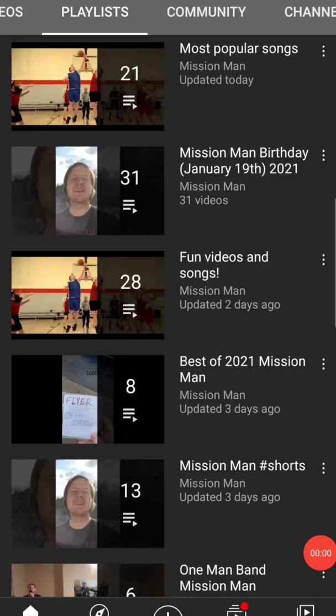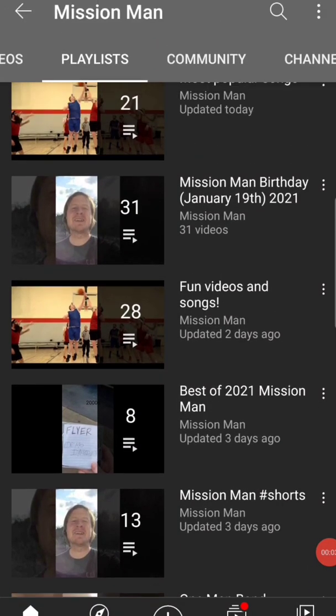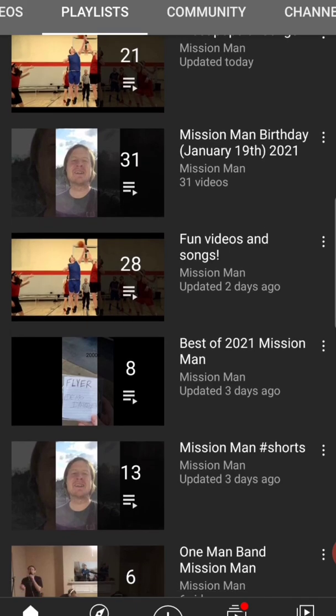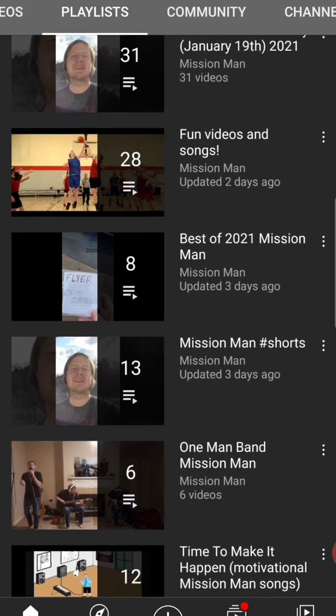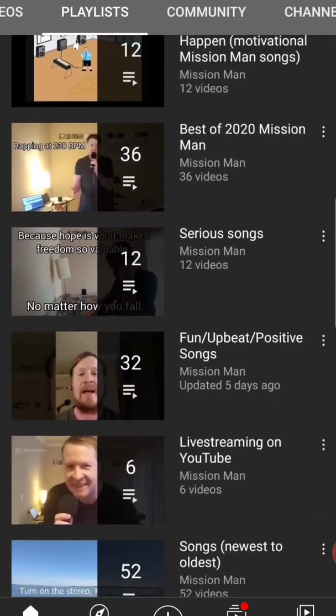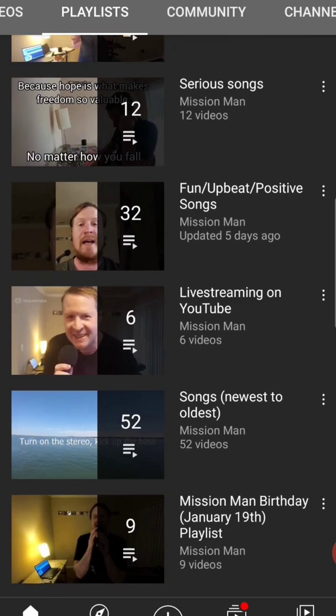Feel free to check out my playlists. I've got official music videos, best of videos, most popular songs, and some more serious stuff if you're interested in the more serious songs.